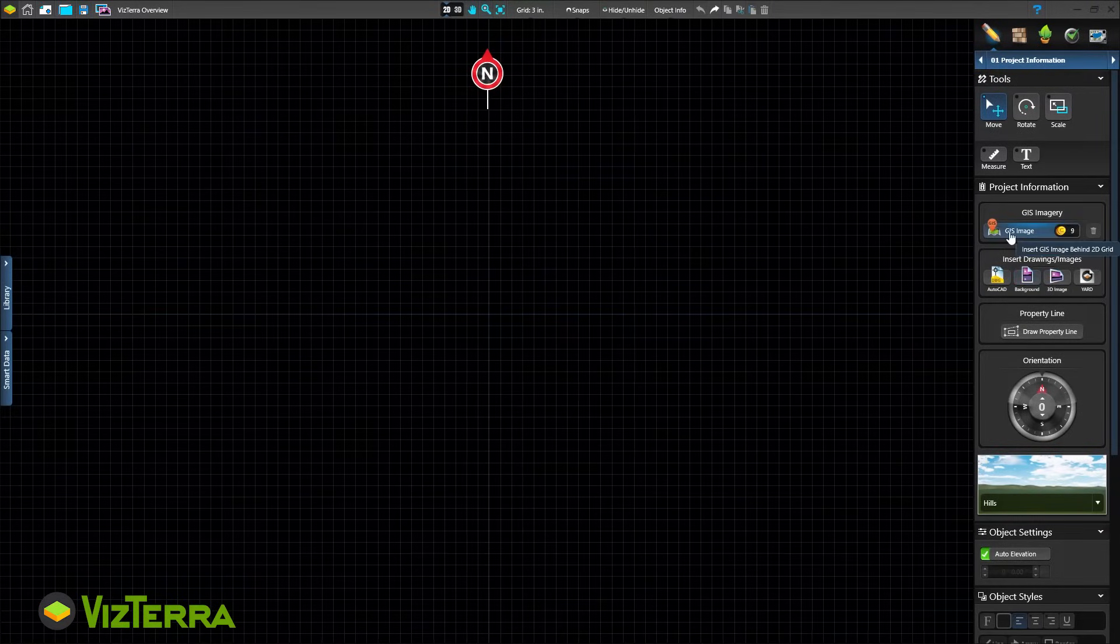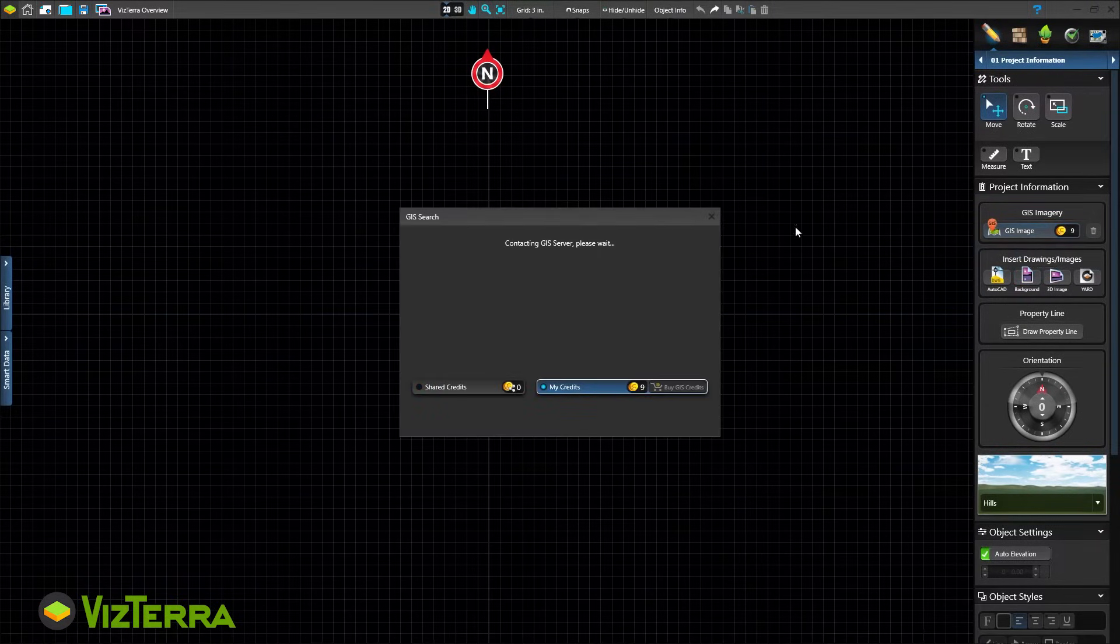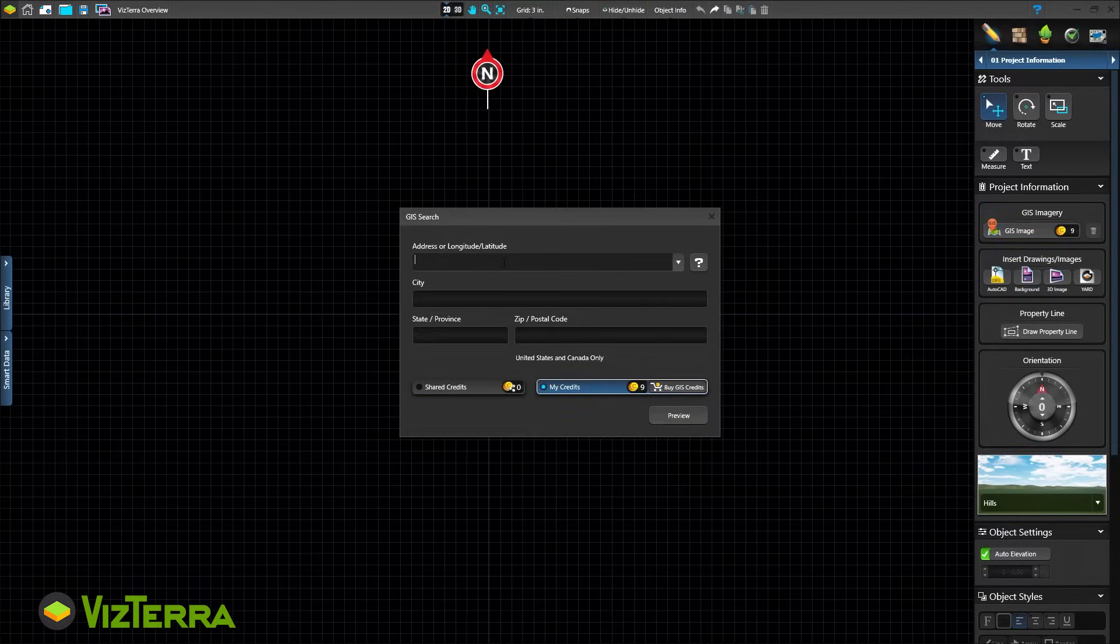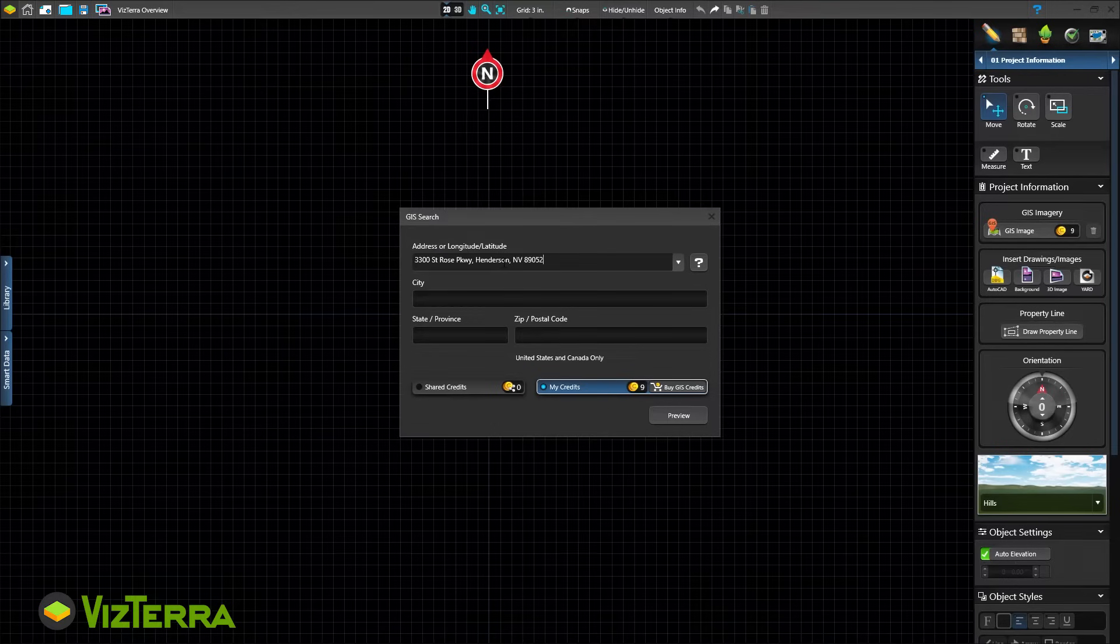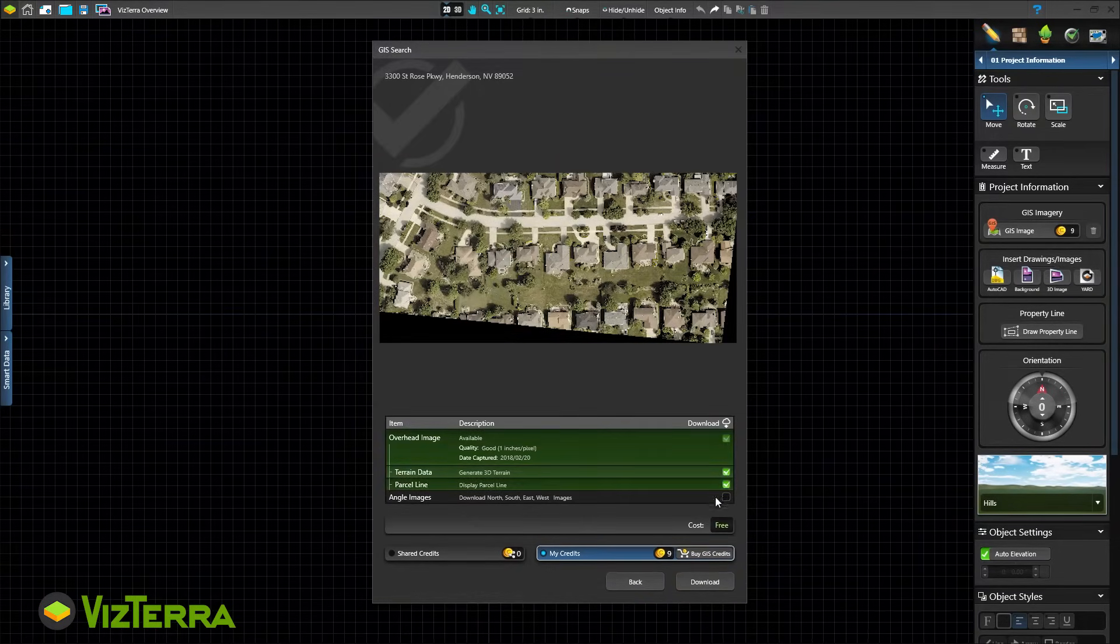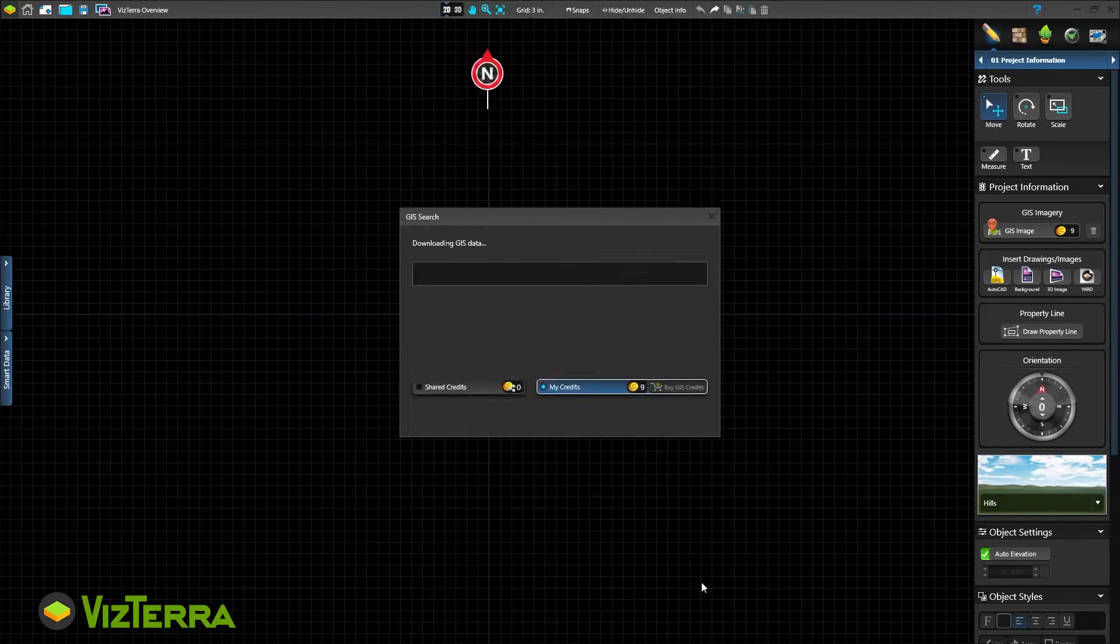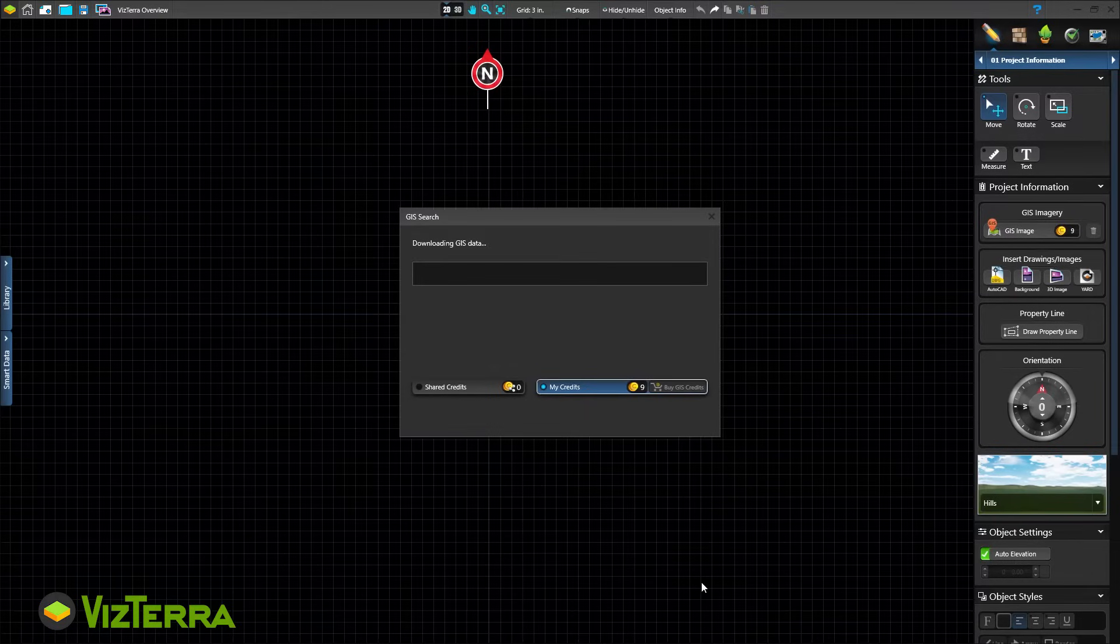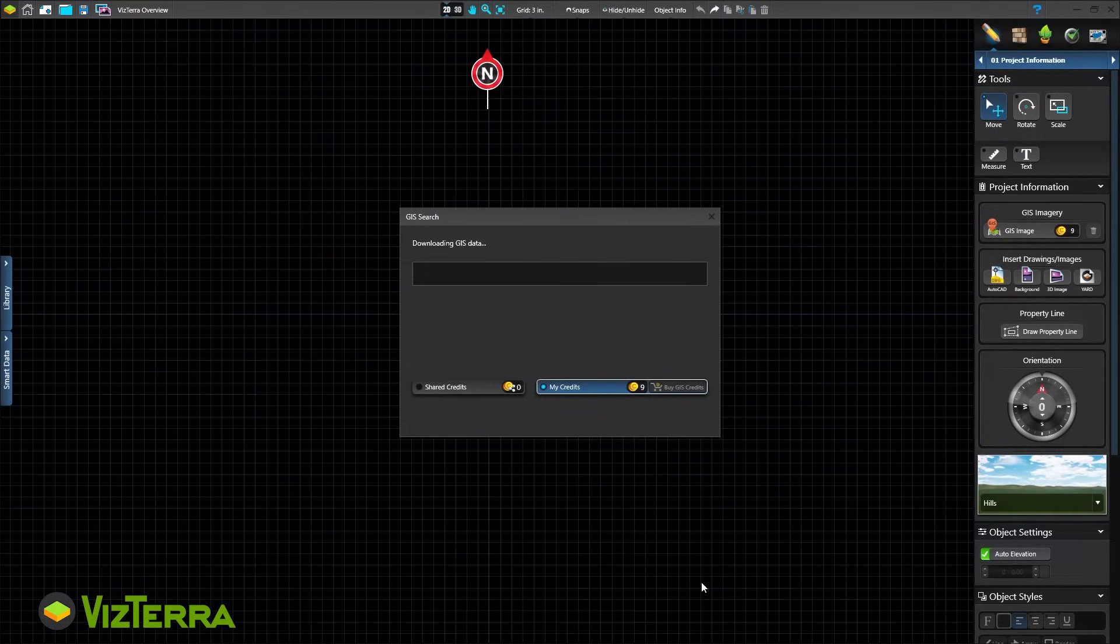For a small cost per address, search an online database for the property. GIS includes surveyed terrain data, as well as aerial overhead imagery taken by plane, not satellite, to create high quality images.